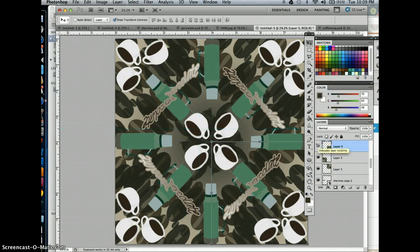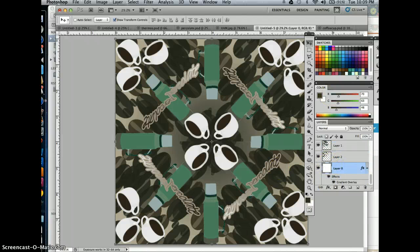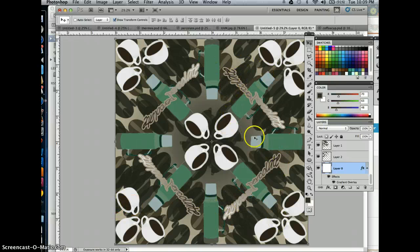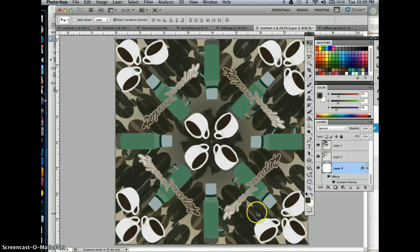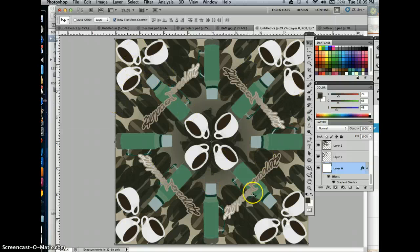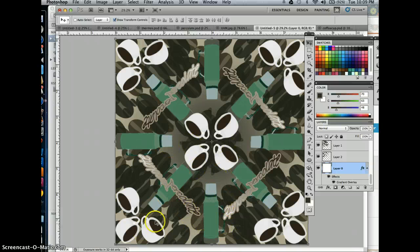If we hit Command-colon, we can see everything without the guides, and that's looking pretty good. There's a bit of the thermos that's off, so I may need to adjust a layer to make sure it's lining up correctly. Overall, we've got everything in this radial balance — coffee beans, thermos, words, and mug — all creating a really intricate design. Have some fun, experiment, get very detailed, and make something you can be proud of!